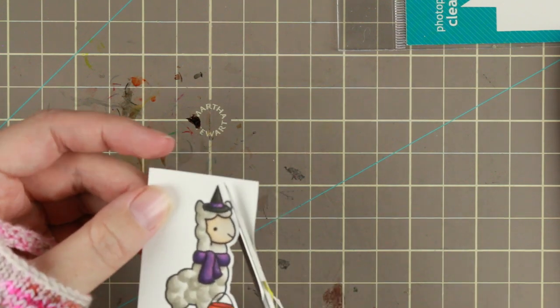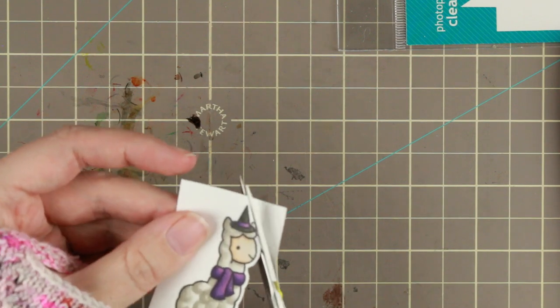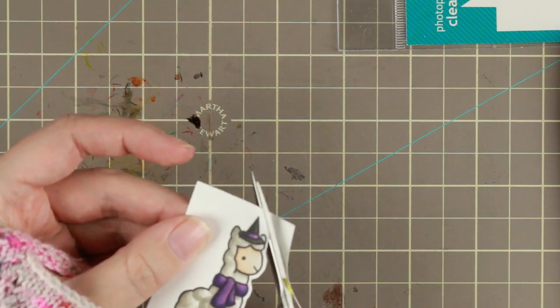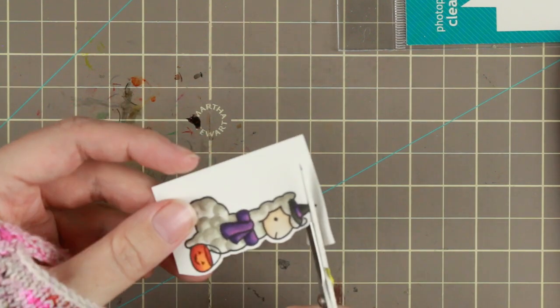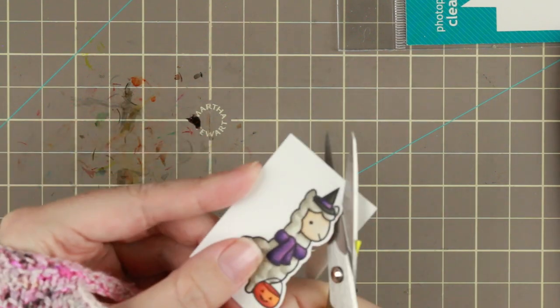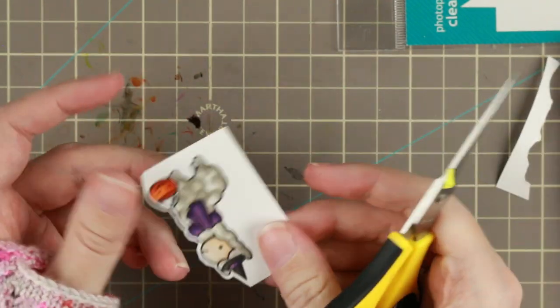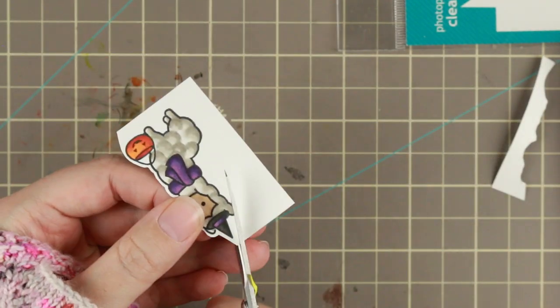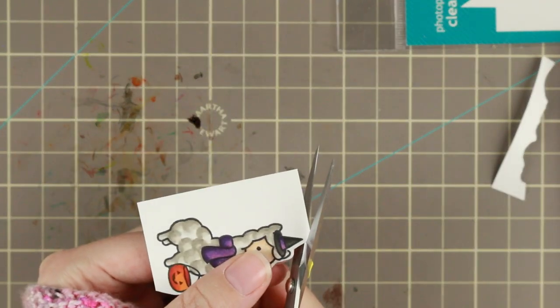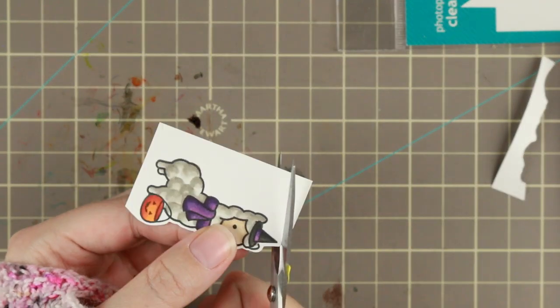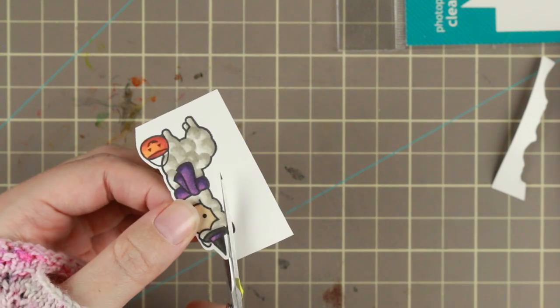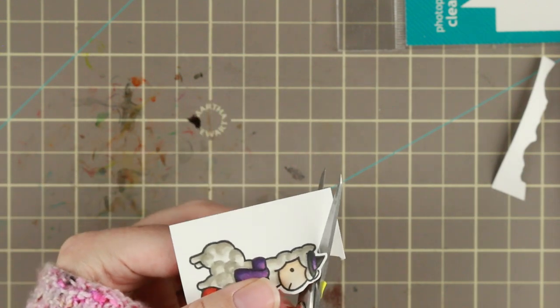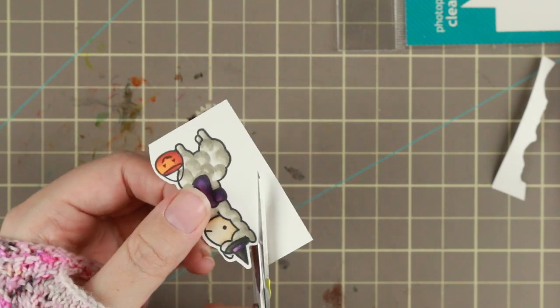Then I'm just cutting out the little alpaca with my Cutter Bee scissors which I really really like. They are EK Success Cutter Bees and they are my absolute favorite scissors for doing fussy cutting.